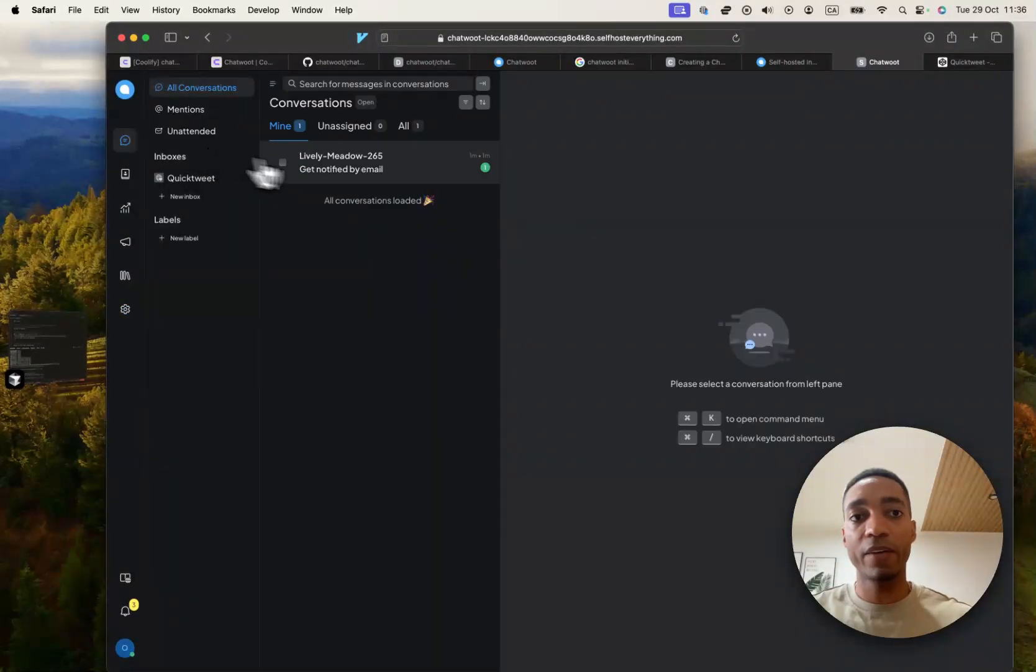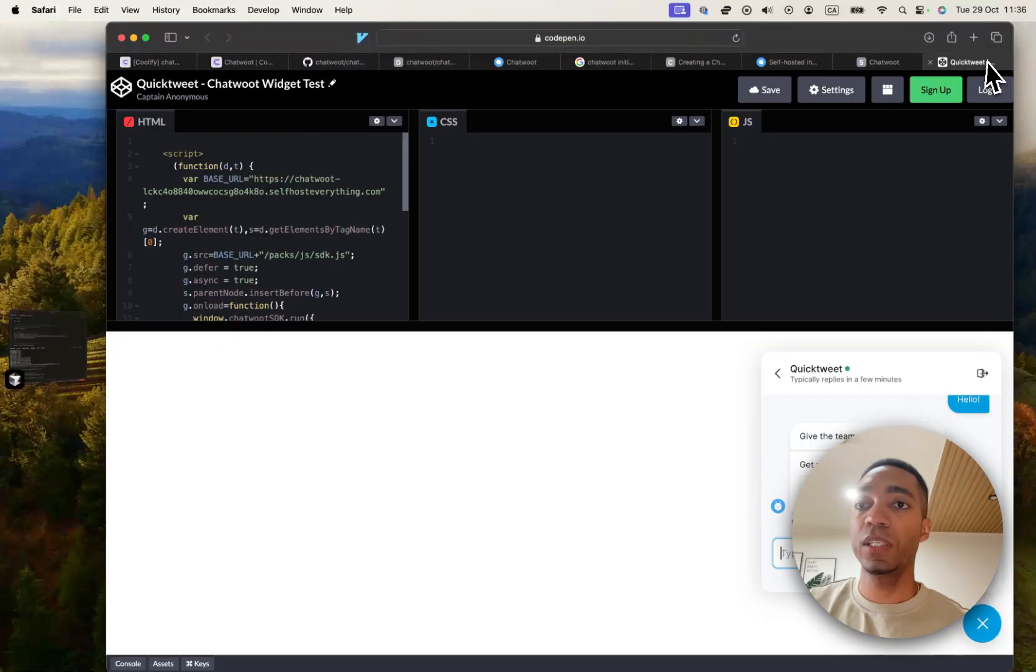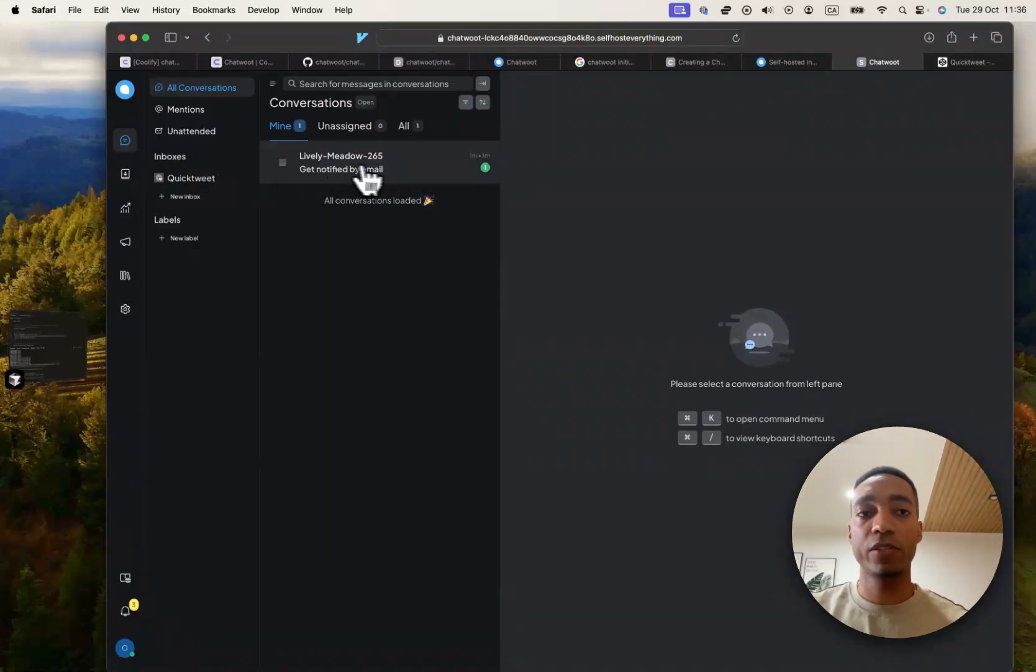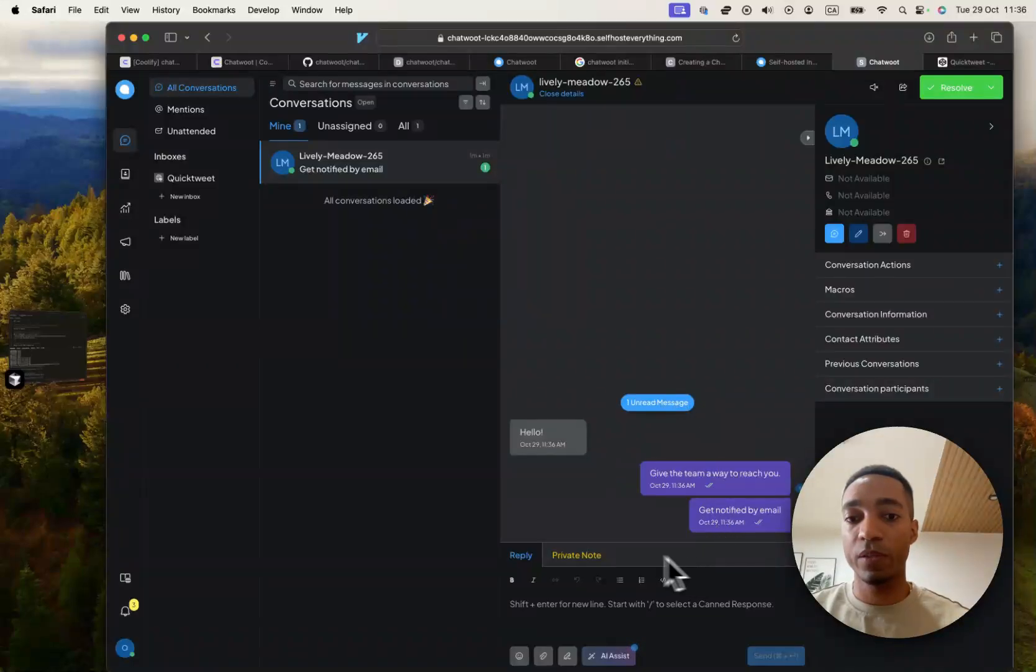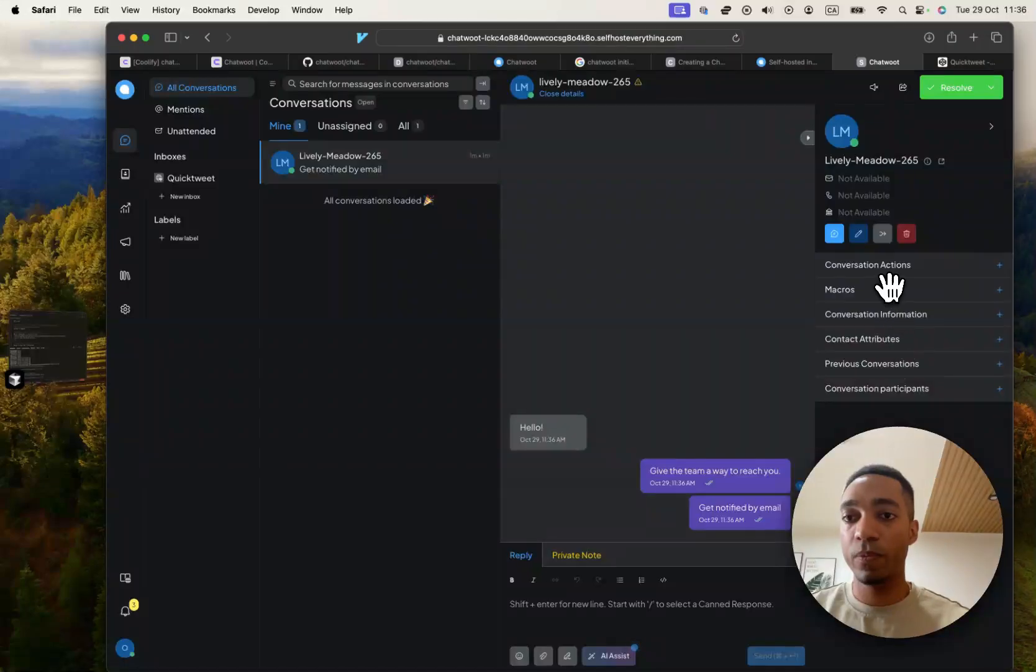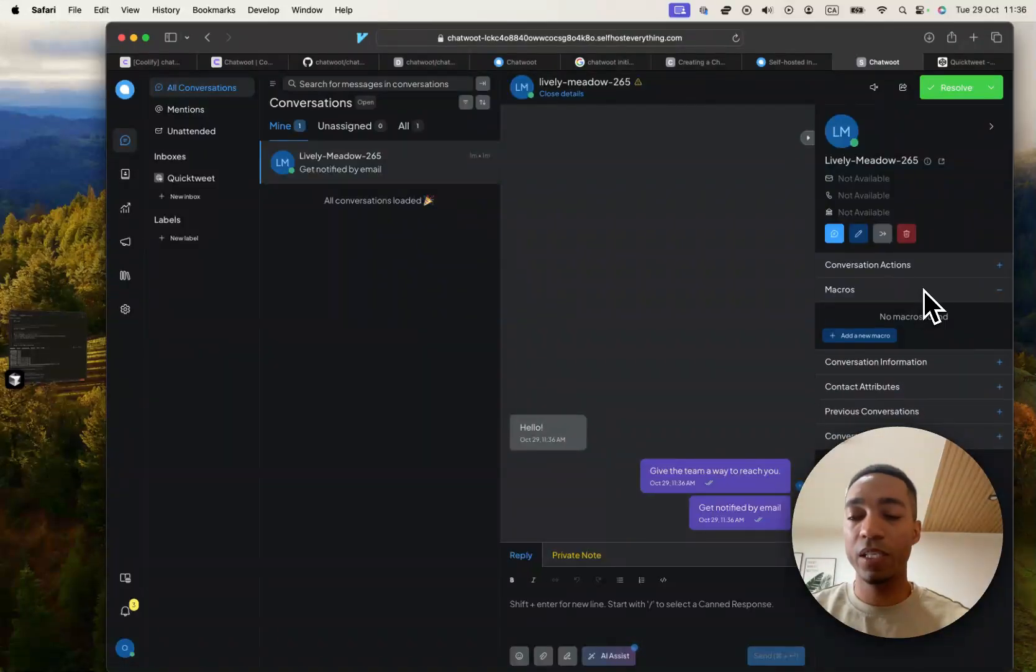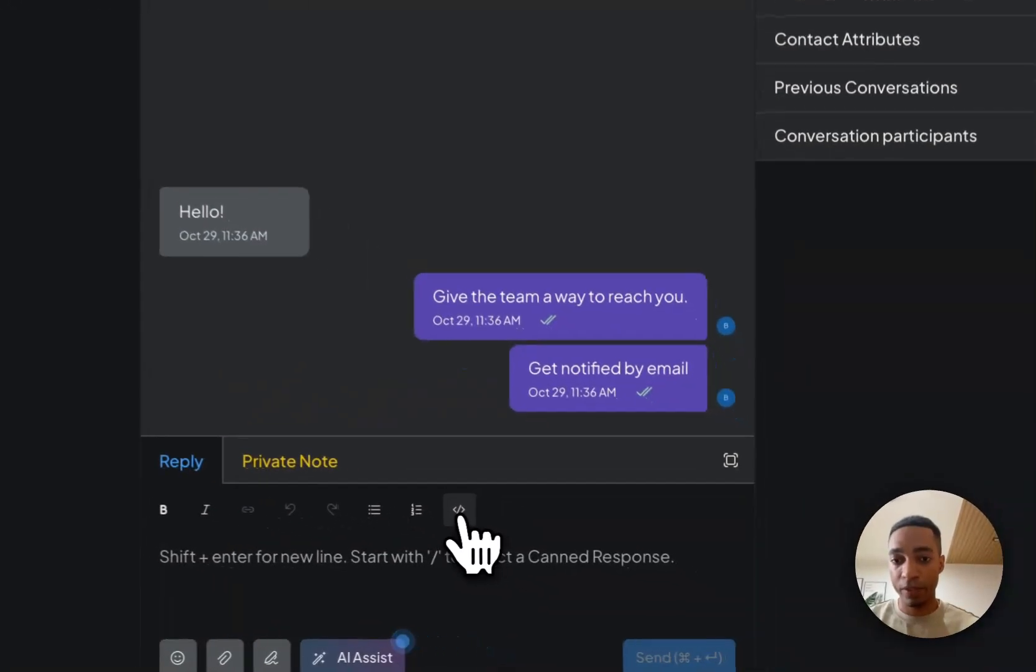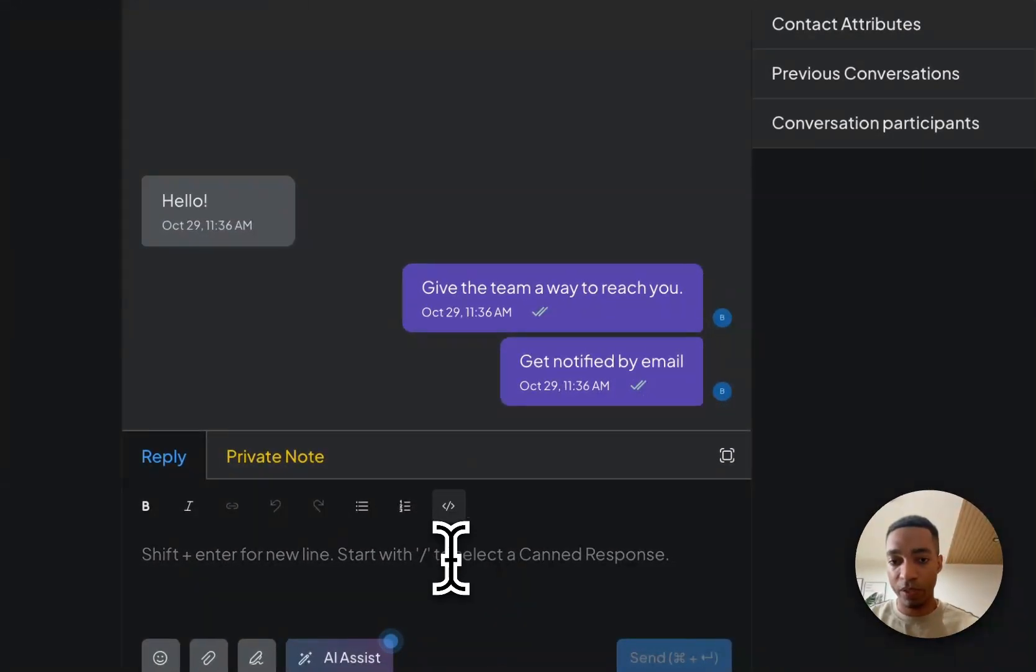Once you have conversations, like we just created here, you'll see them on the conversations tab, where you can respond to the conversation. And you can pretty much do anything you need. Add macros, you can attach files. Looks like you can maybe add some code as well.